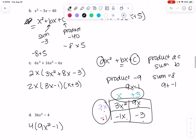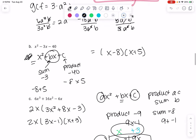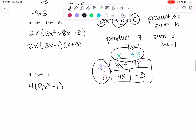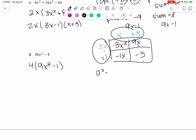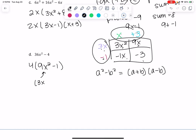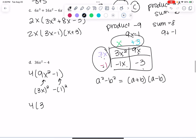This is not the same pattern — notice we don't have the bx term. This is a special case called difference of squares, which always factors as (a + b)(a − b). In this case, a is 3x because (3x)² = 9x², and b is 1 because 1² = 1. So we get 4(3x + 1)(3x − 1).